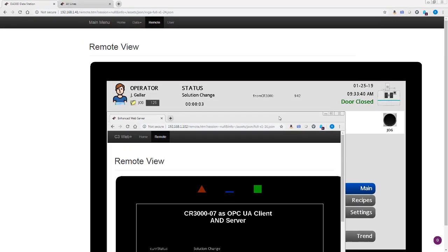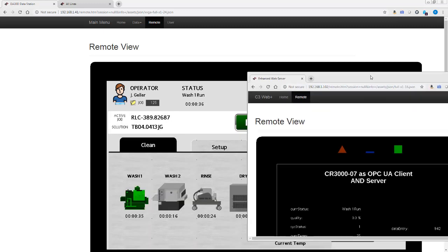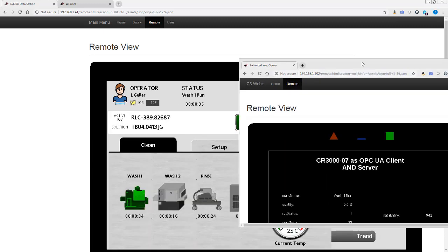Even as at the same time, we see this current status is wash one run, and we can see that the CR 3000 is receiving that information. So they are both acting as OPC UA clients and servers to each other and exchanging information effortlessly.